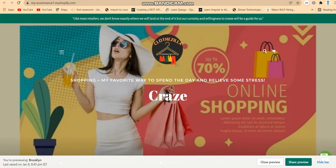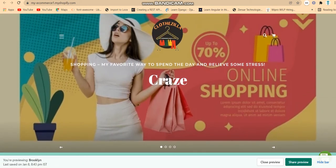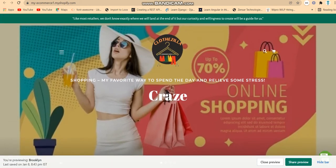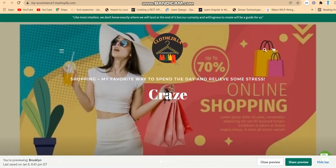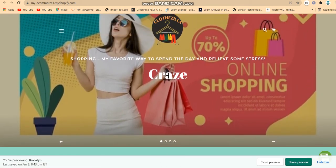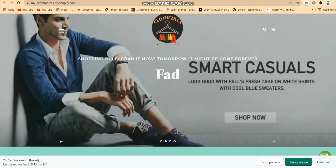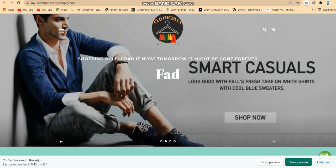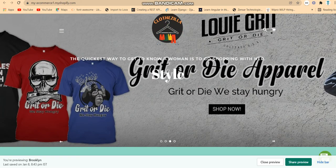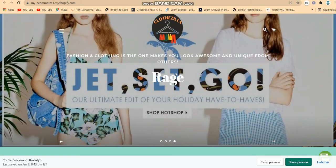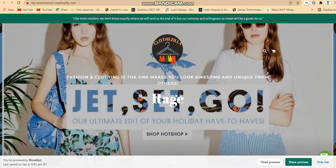I'm using green color as the theme, which is my favorite color. After that, these are the banners. You can change your banners — I've set up four banners here.